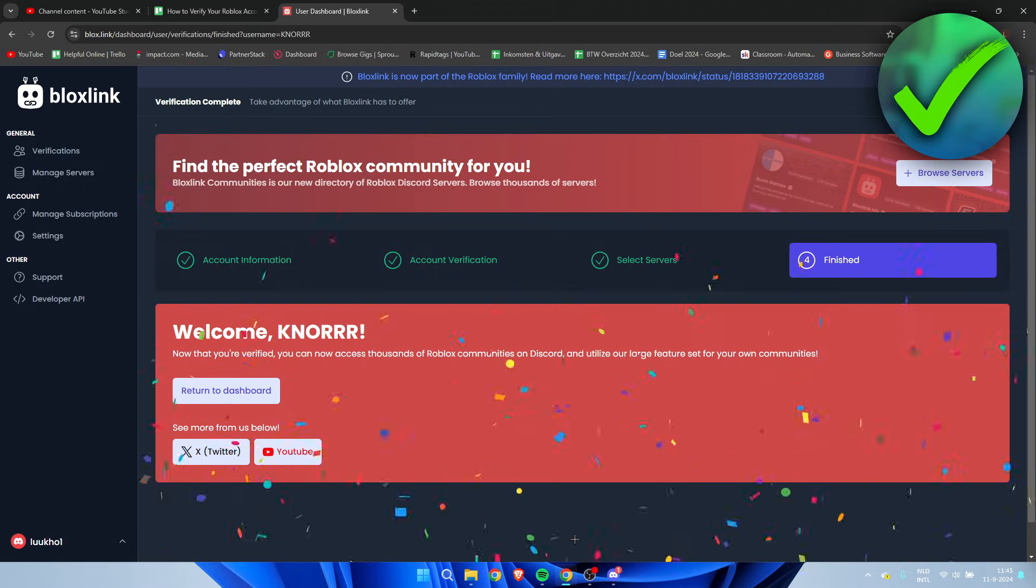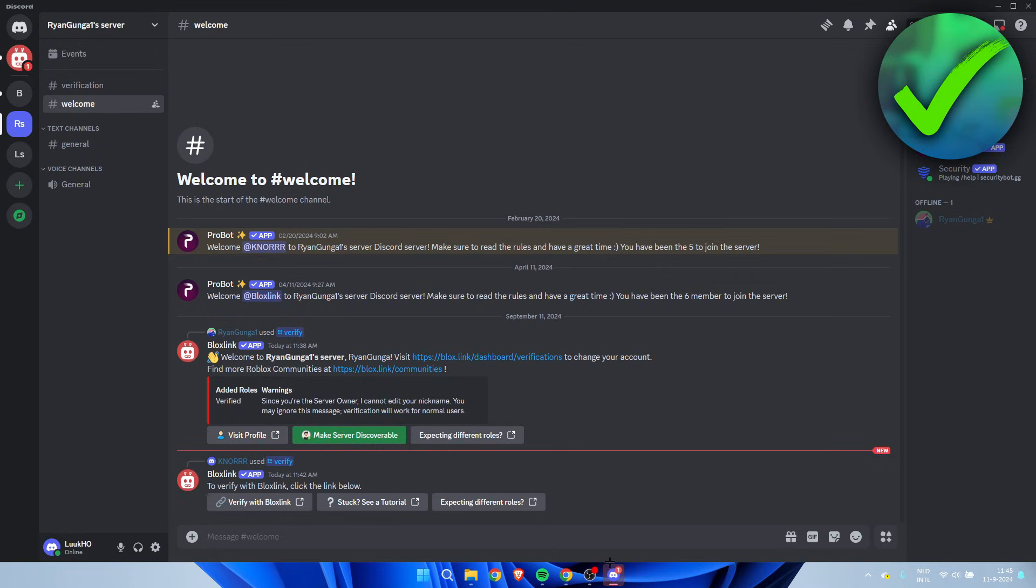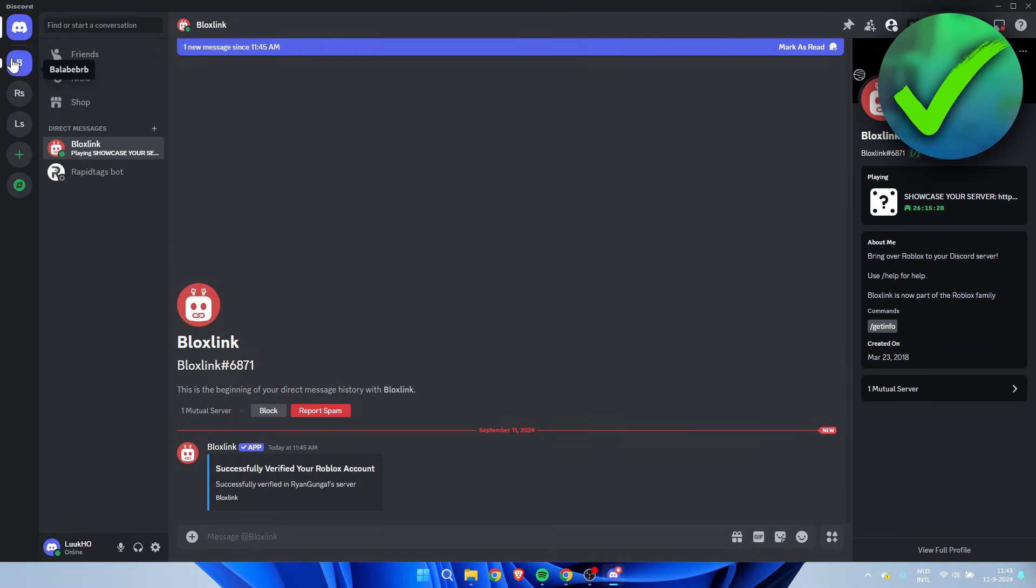And now it says finished and we can return to dashboard. So I already got a message on Discord and it is from Bloxlink over here. And we are successfully verified. So that is exactly what we want. So that's pretty much it. That's how to verify Roblox account in Discord Bloxlink.